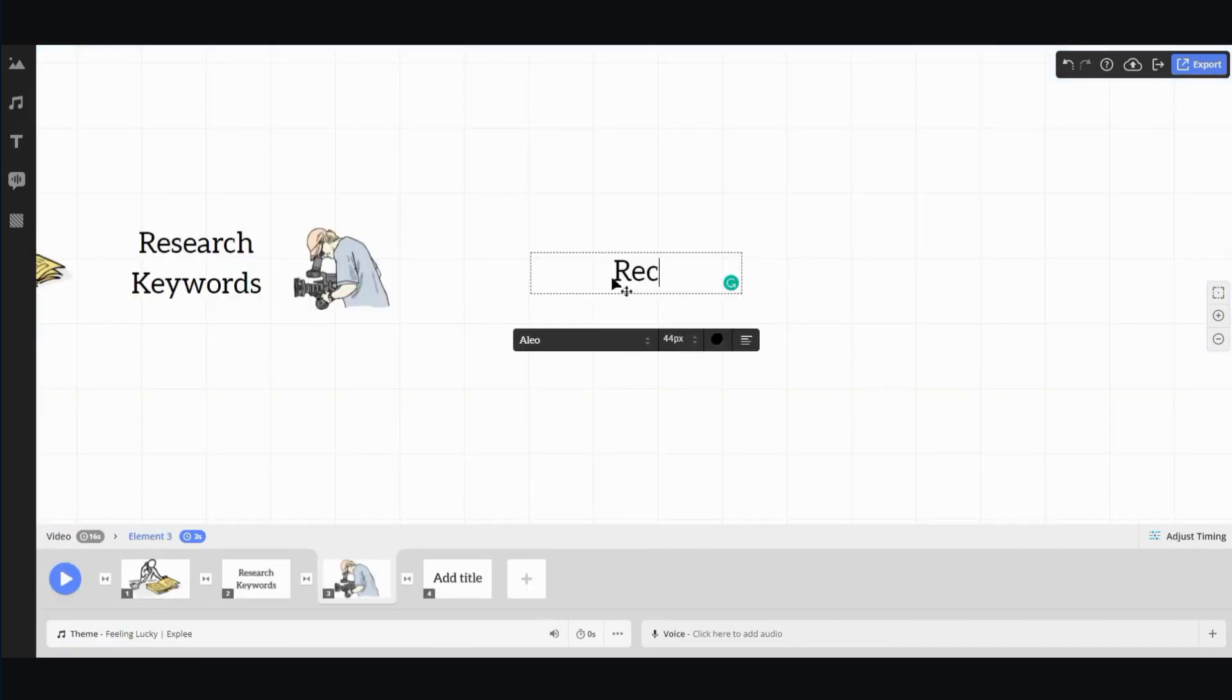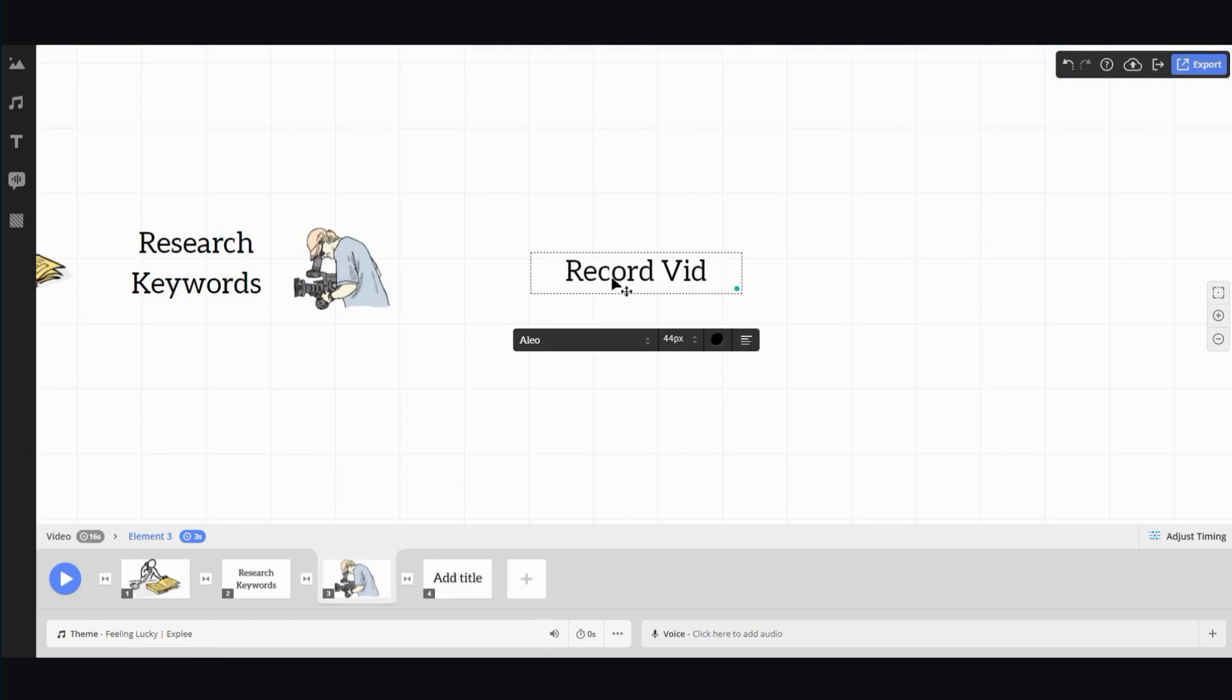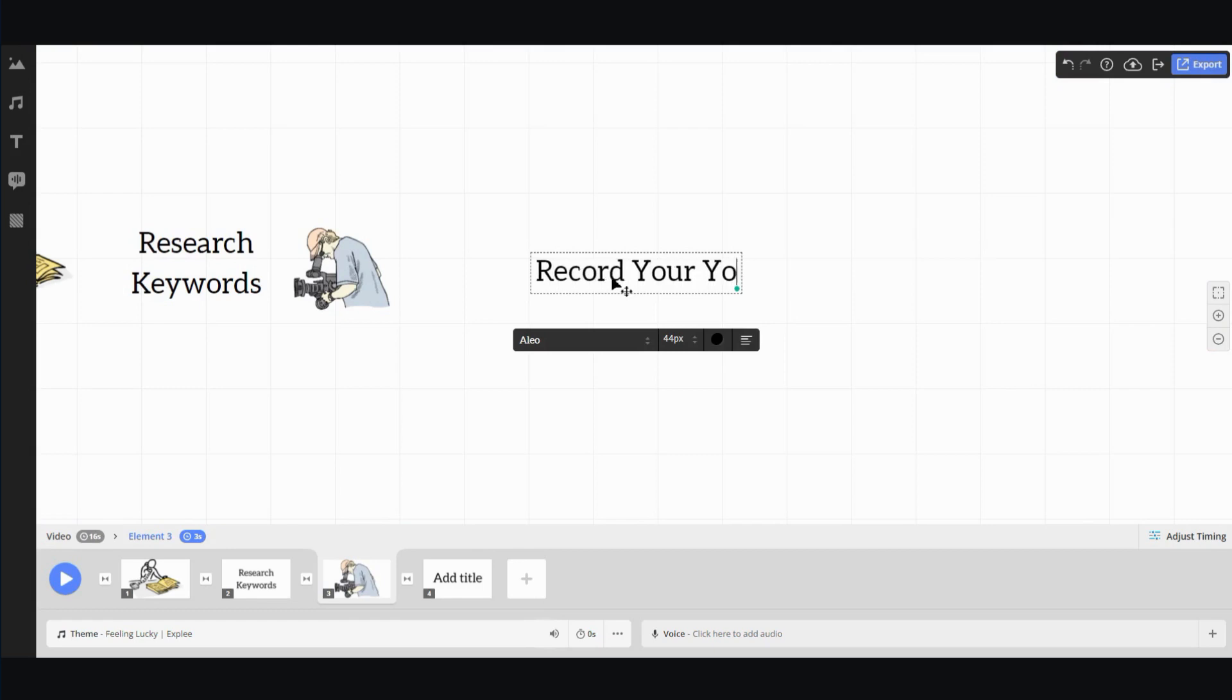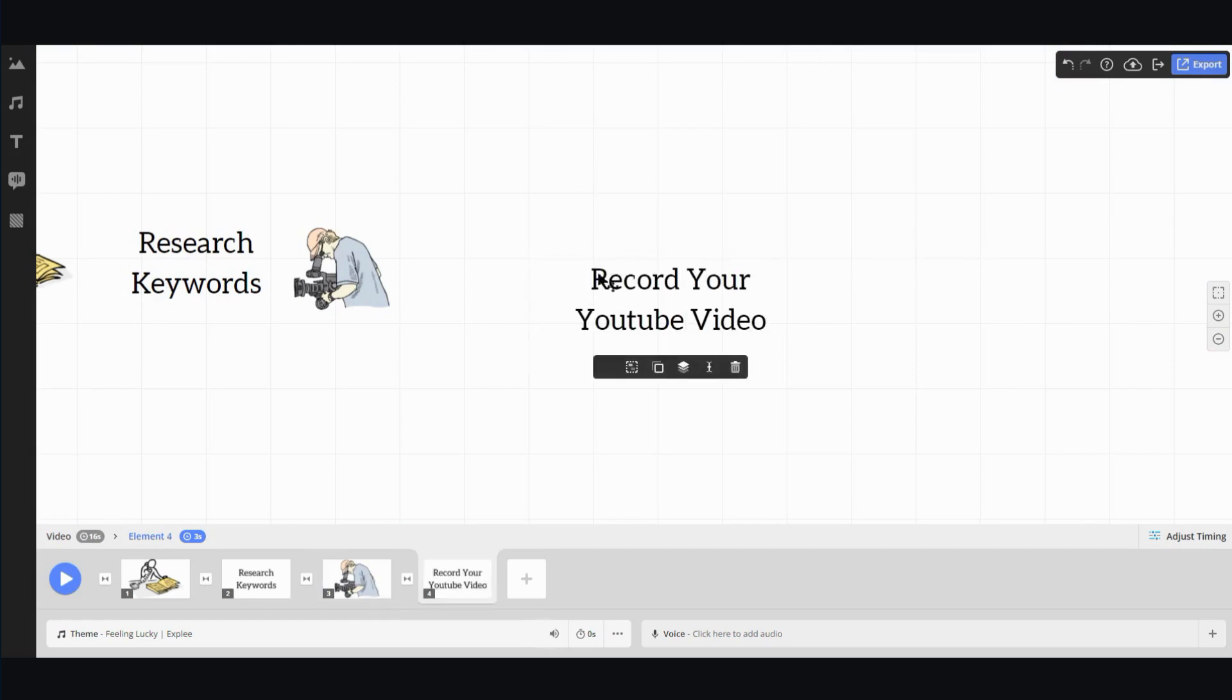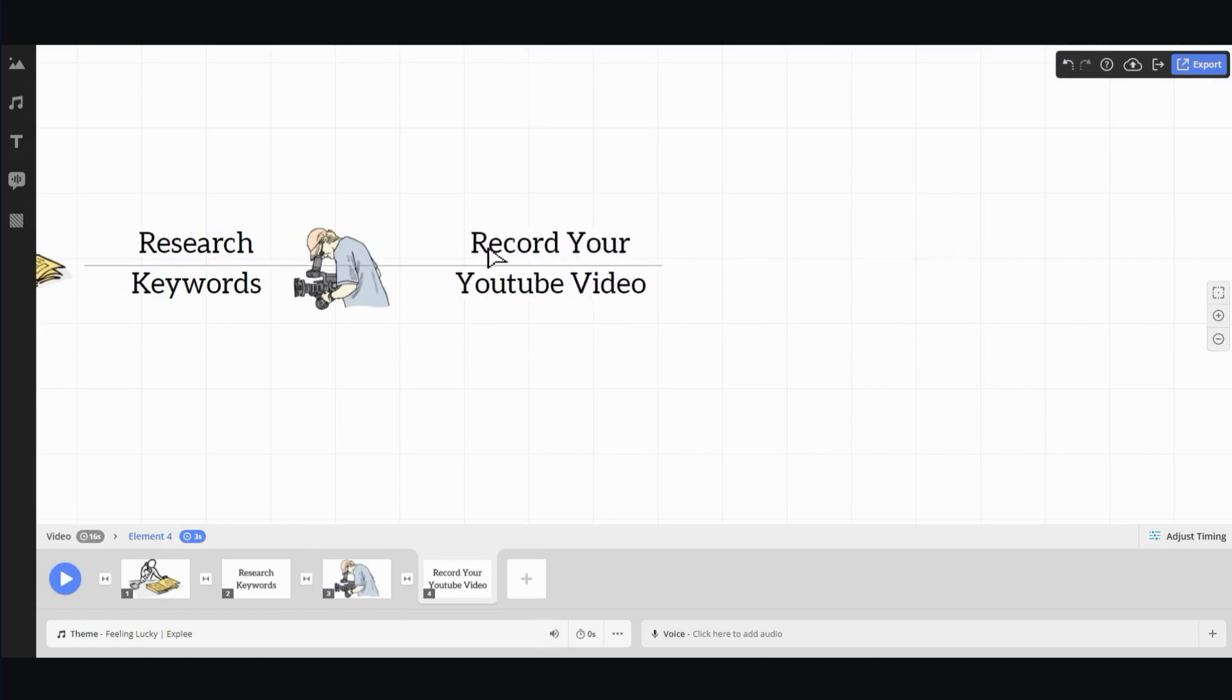So let me put this up here and then add another text to explain it. Record video, your video, your YouTube video. And put it right here.